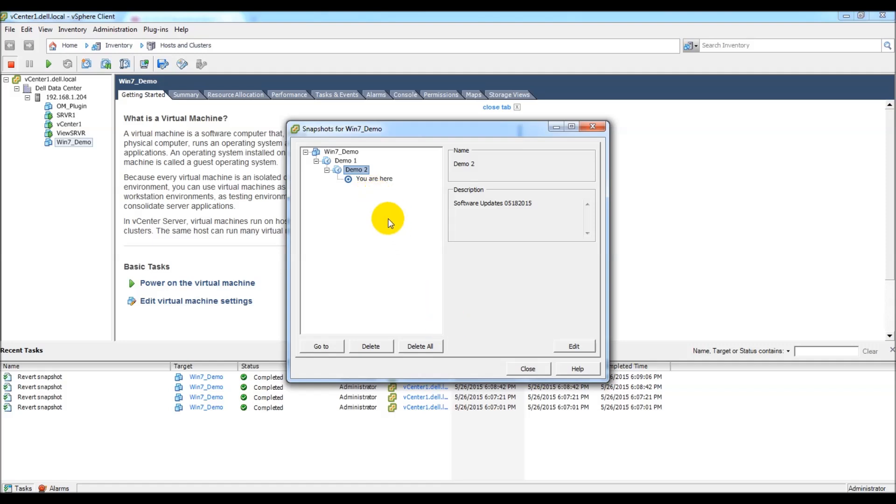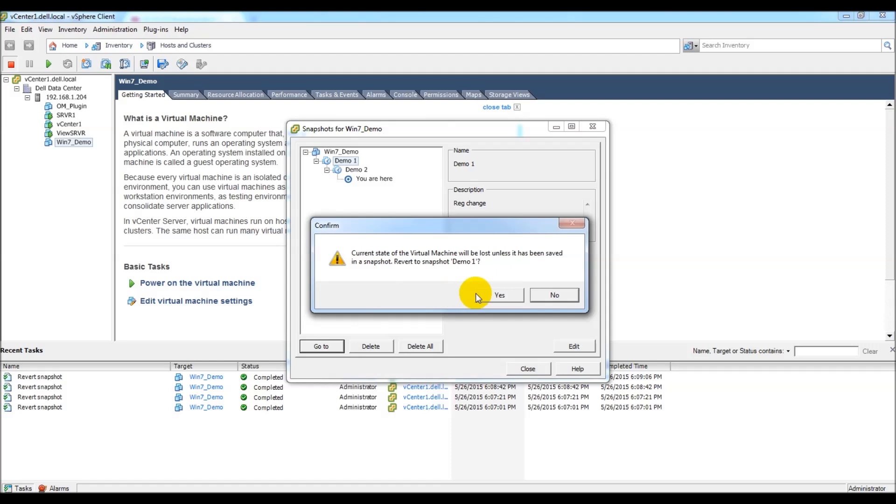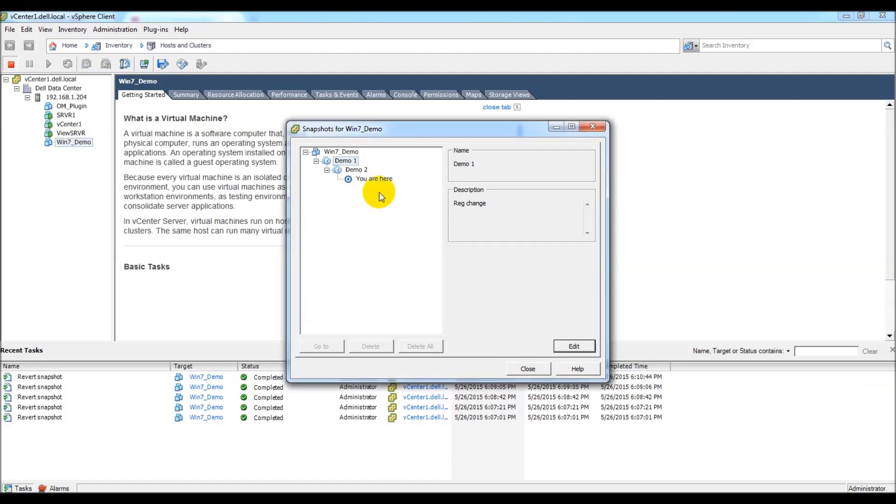But what you can do here, a couple neat features you can do within the snapshot manager, is you can go back and forth between the two, or if you had more snapshots, by just selecting it. Currently, you can see it says you are here, we're under demo 2, and so that text would say the demo snap 4. But if I wanted to go back to demo 1, but leave demo 2 intact, in case we wanted to revert back, I would just select demo 1, say go to, say yes to this pop up, and it'll bring me back to demo 1. As you can see, now it says you are here, we're under demo 1 snapshot. And we can continue testing or working under that if we like.